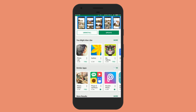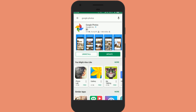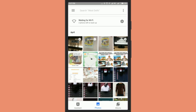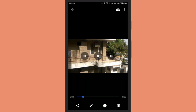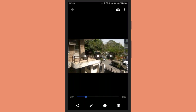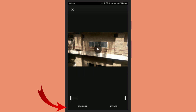Let me quickly walk you through how to stabilize a video. Install the latest version of Google Photos app and open it. Now select a video of which you want to reduce shakiness. Now go to the toolbar and simply tap on the Edit icon. There, you will see the option Stabilize. Just tap on it.